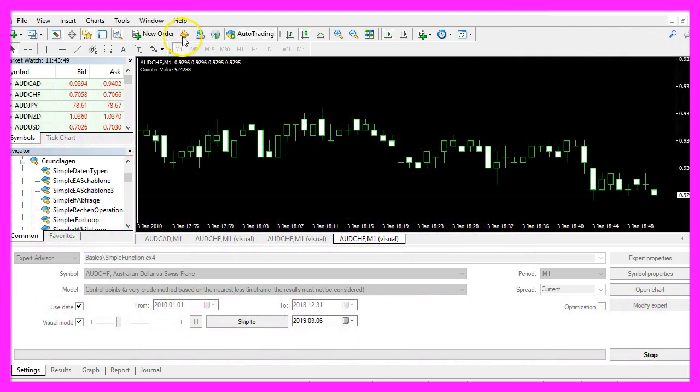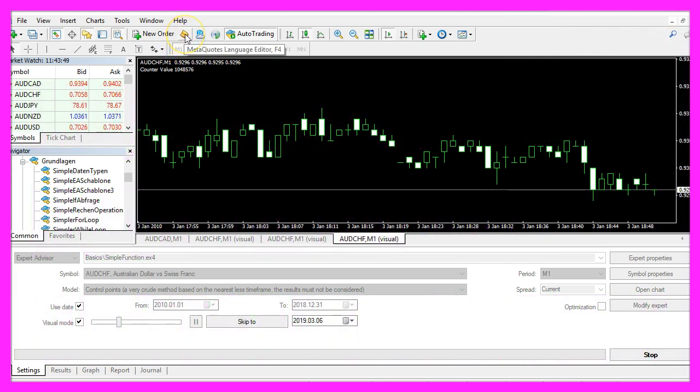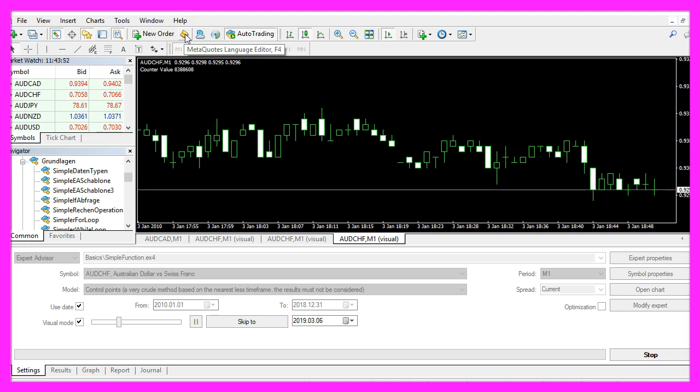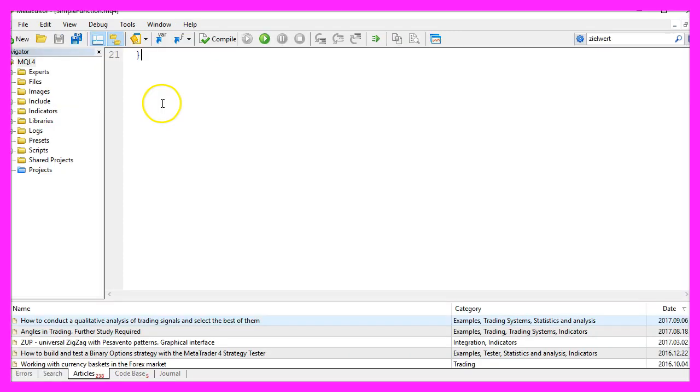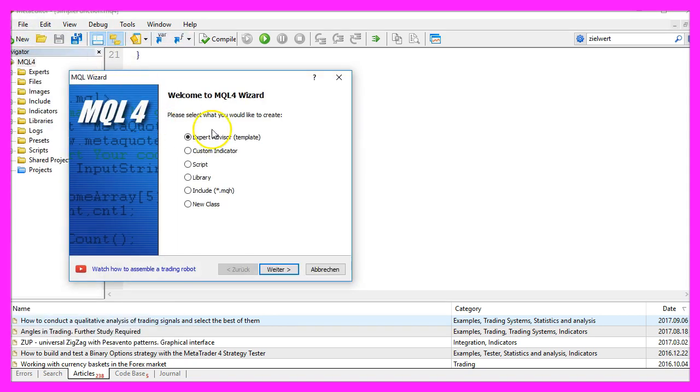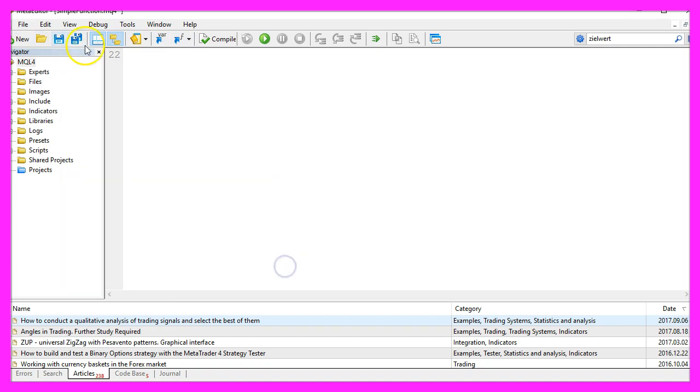First we want to click on the little icon here or press F4 in Metatrader, and now you should see the Metaeditor window. Here you want to click on File, New, Expert Advisor from Template, Continue.